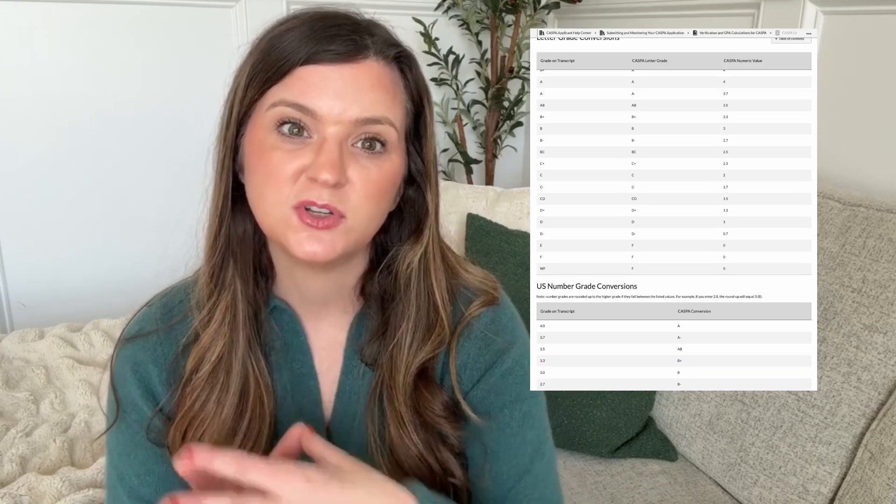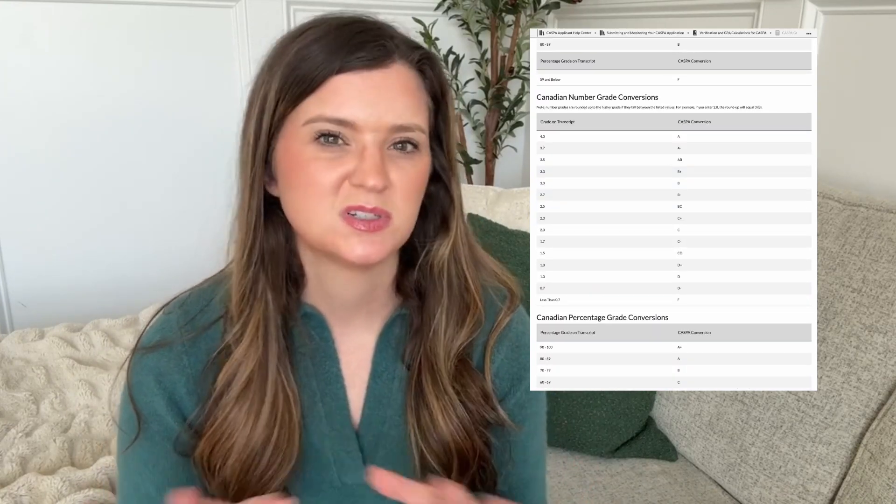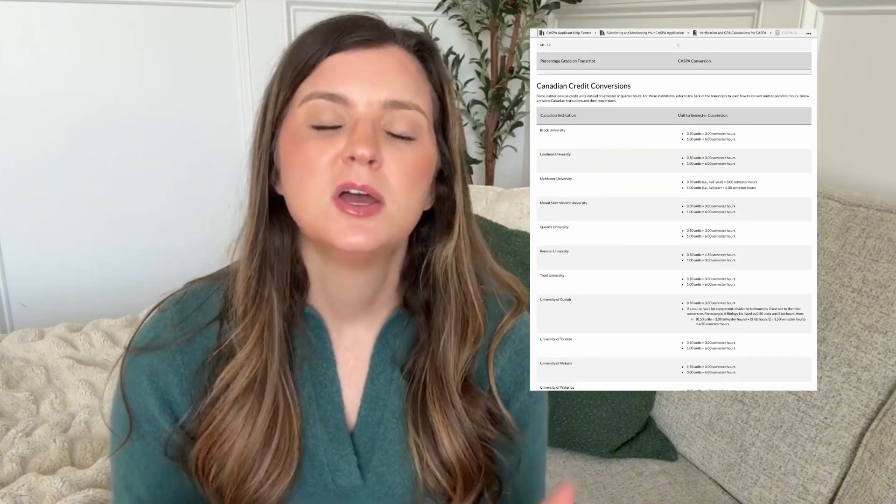We also need to talk about withdrawals. Withdrawals are not included in your GPA unless it's a WF — a withdrawal fail will count as an F and bring your GPA down. Pass/fail grades don't count toward GPA, and AP credits are also included but don't affect your GPA because they don't have associated grades. CASPA has grade conversion charts for U.S. and Canadian schools, and if your transcript used a different scale, you can go to the CASPA FAQ to see how those grades will translate.